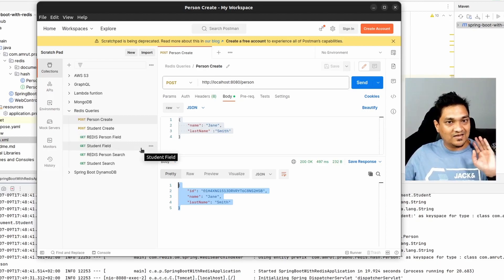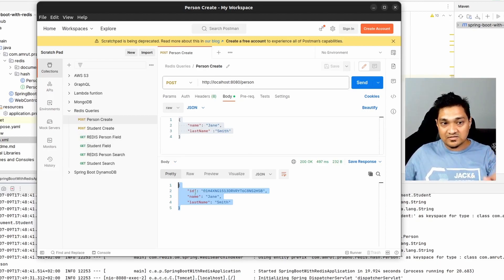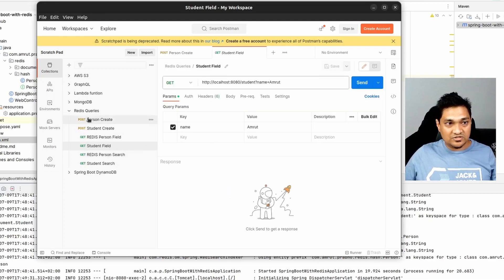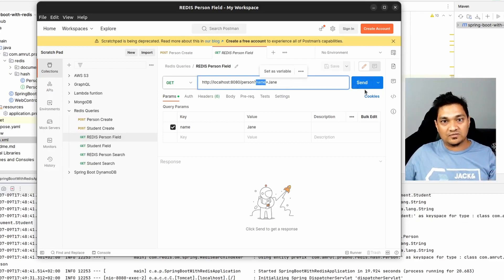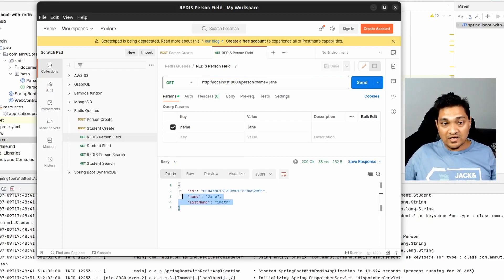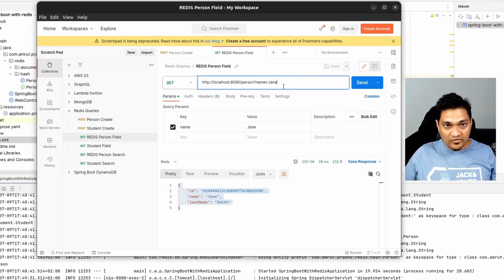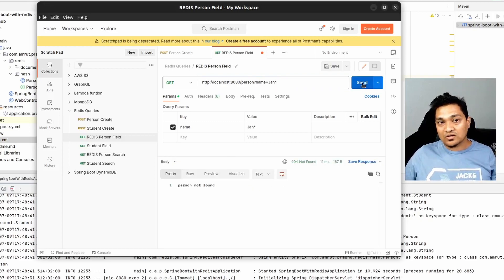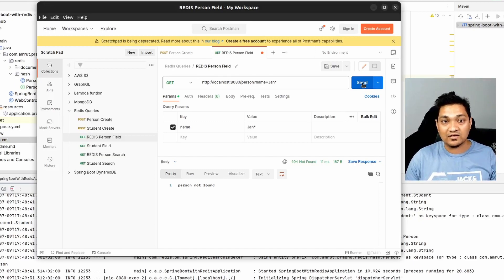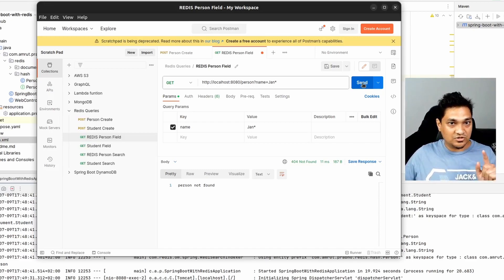Now let's do the first search — by the name field, which is the Indexed field. I have a GET request where I specify the query parameter 'name' with value 'jane'. When I search, I can retrieve the entire entity stored in Redis. However, if I provide just a partial pattern, this will not work, because 'name' is an Indexable field — you need the entire value to find the entry.